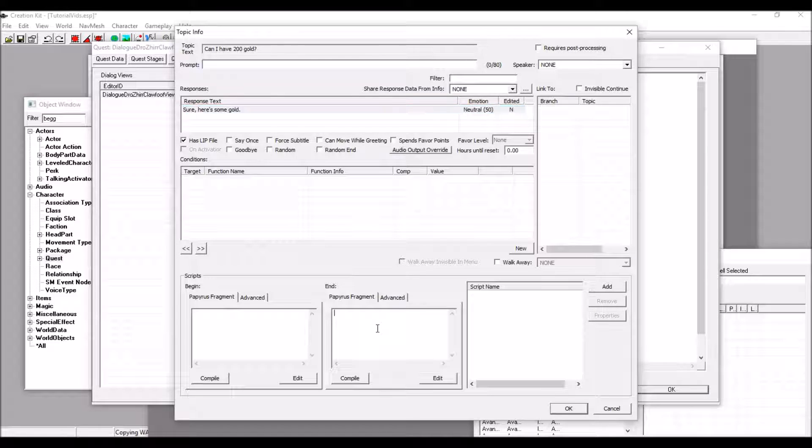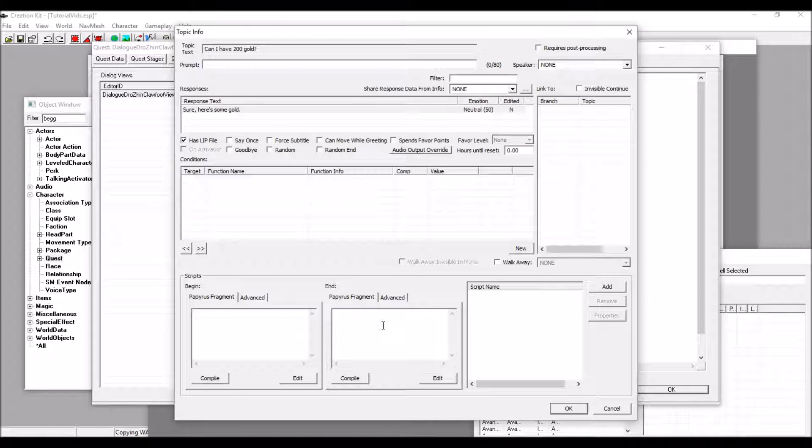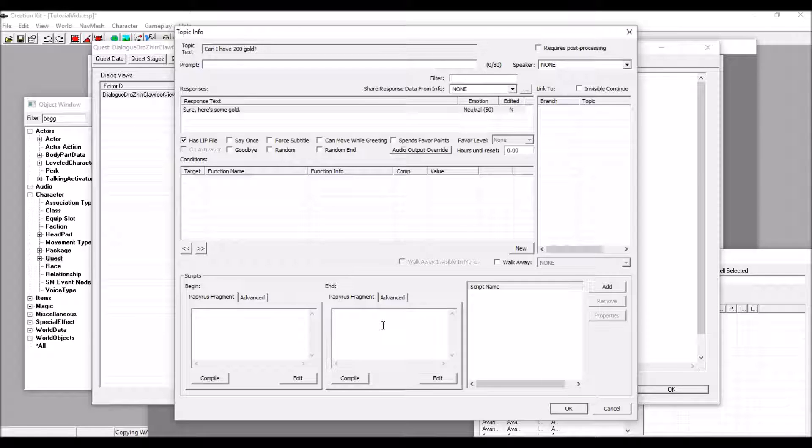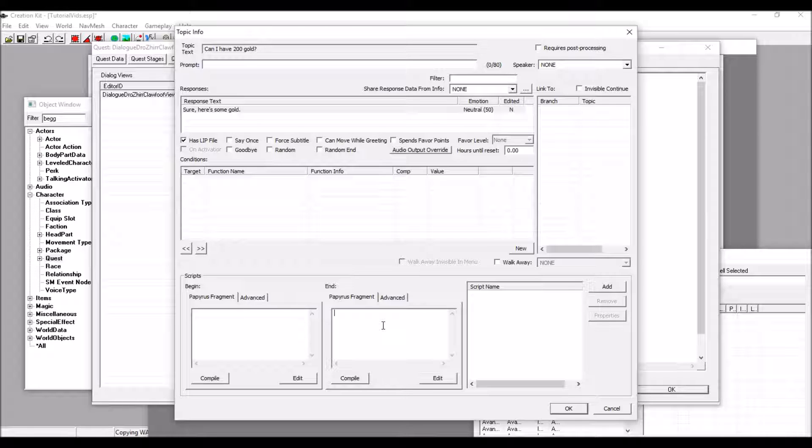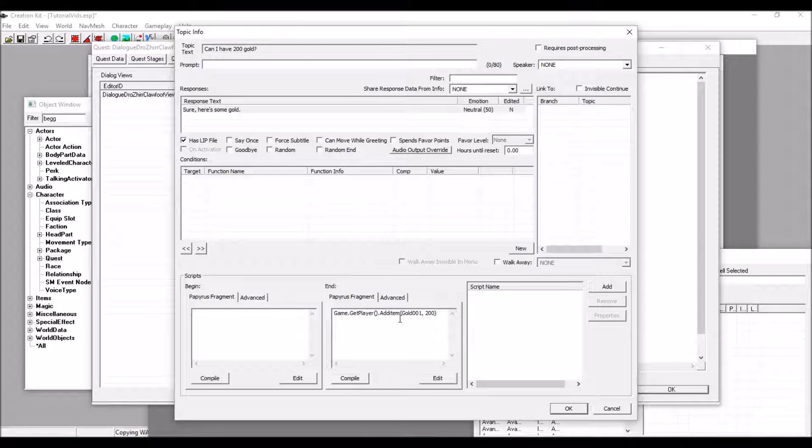Now, the script for this is also simple. In a quest, you could do another script, but I find this to be a lot easier in many cases. So, this right here is the script that we want. Game.getPlayer.AddItem Gold001 200.